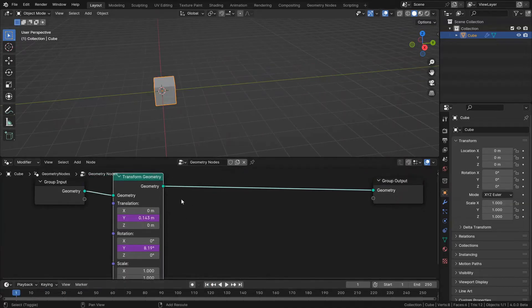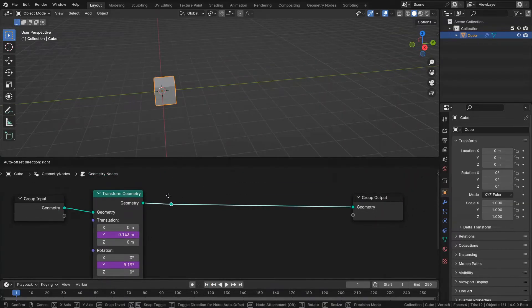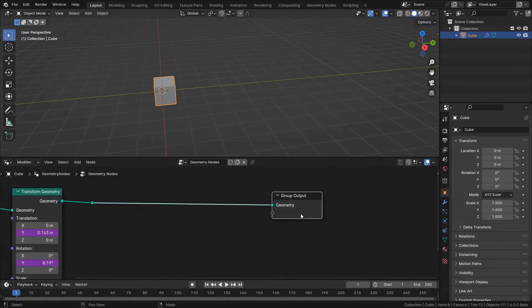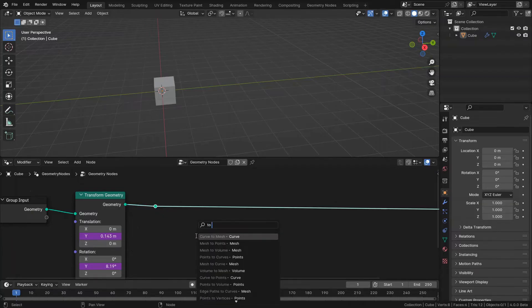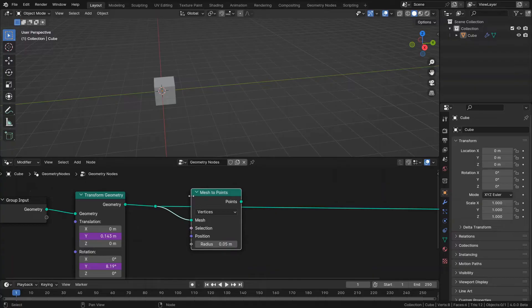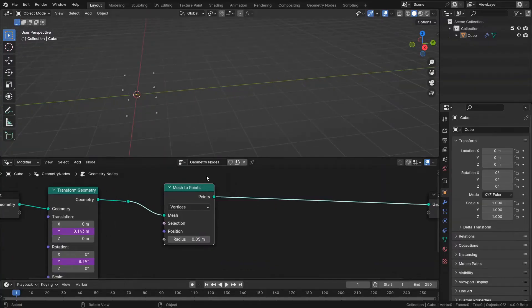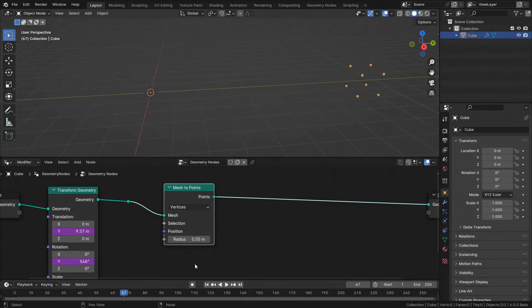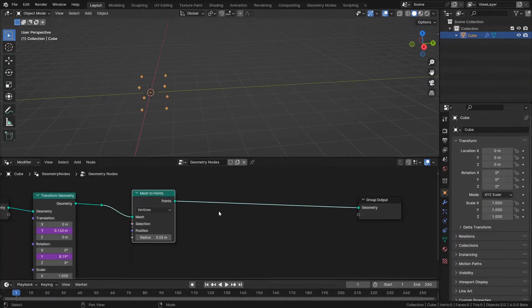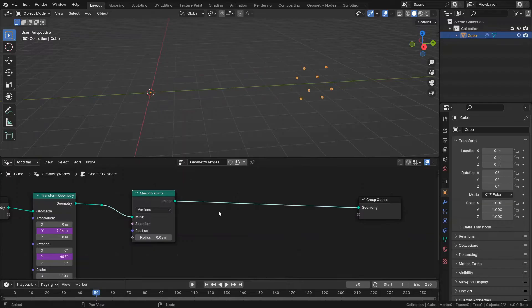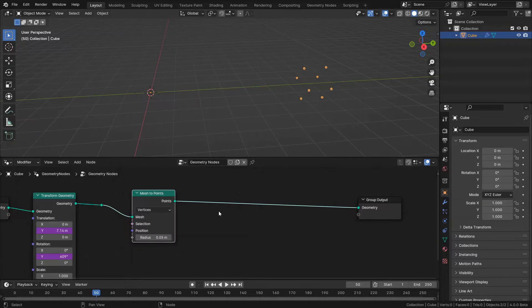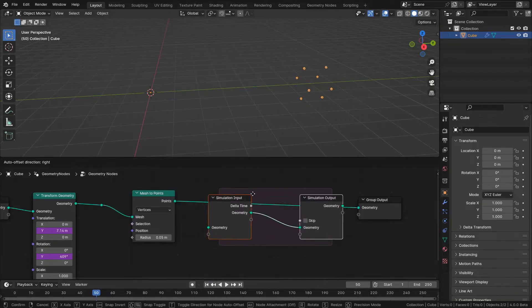This will be my input. From this point I'm going to make my trail effect. First let me convert this to points. Mesh to points node. Now in here I need to capture these points at each frame. I mean for having the trail effect I need to capture these points at each frame and somehow join them together. And then we want to have control over the data among the frames. We can think about the simulation node. So bring in the simulation zone.